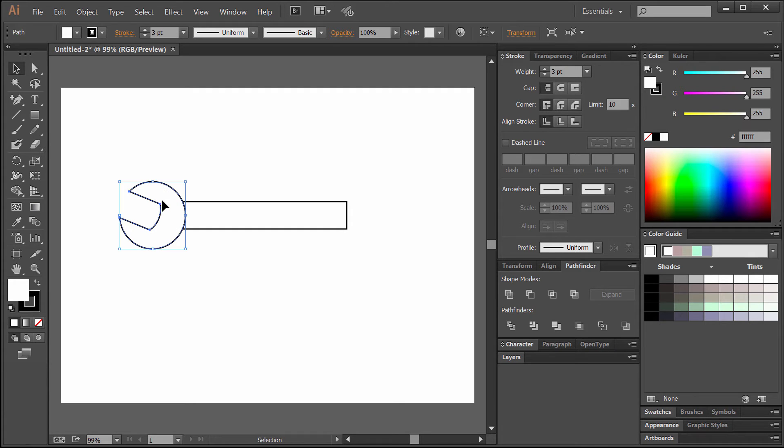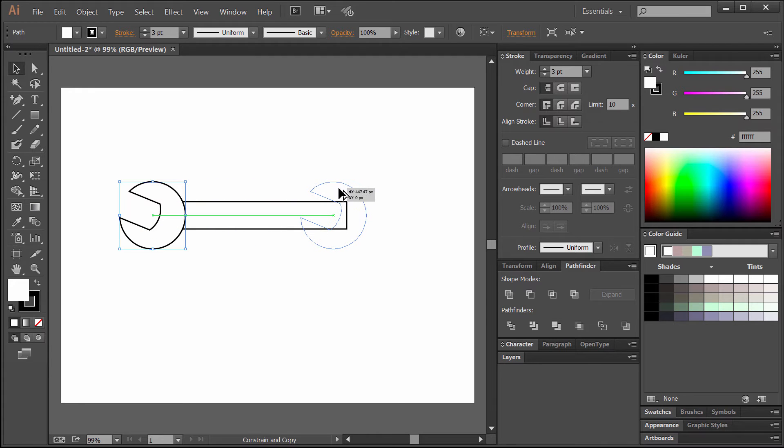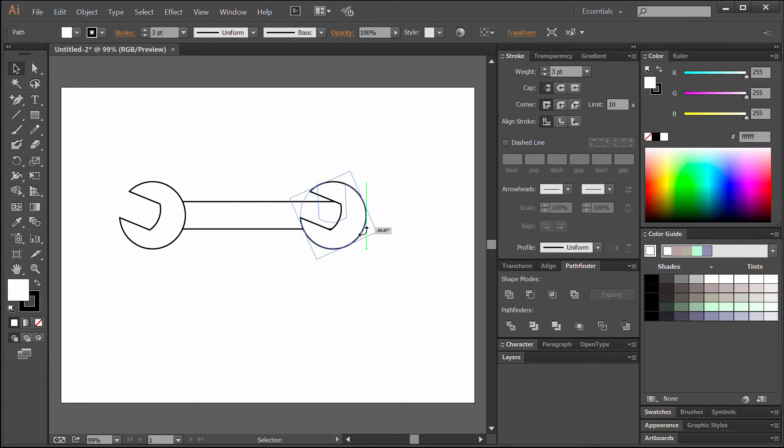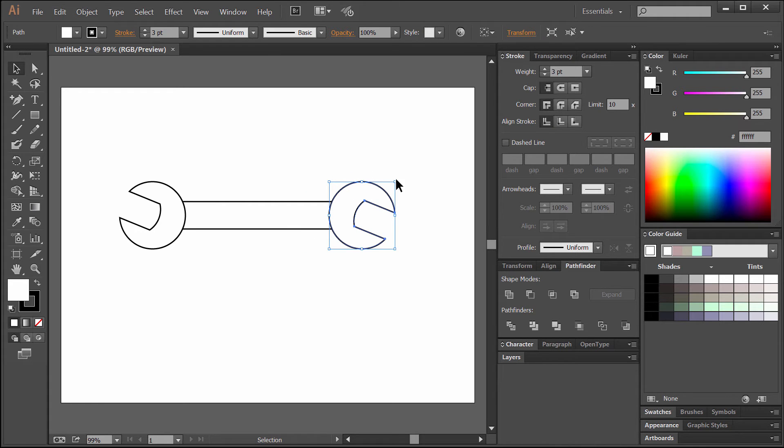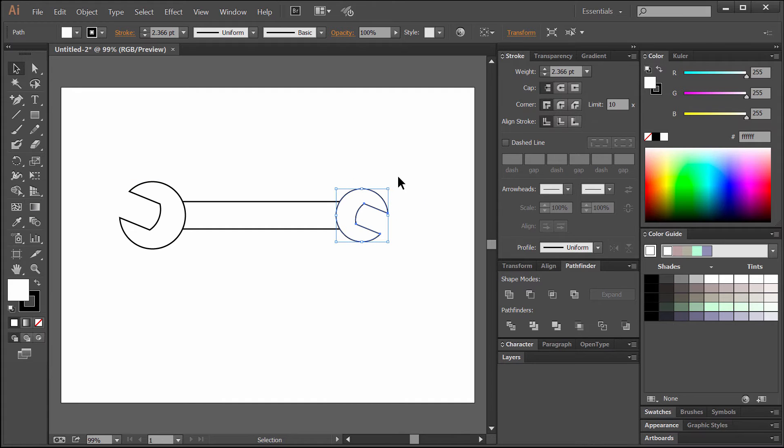Now we can duplicate that. If we select it and hold alt and shift and drag, that will drag a copy and keep it aligned. We can rotate it and put it on the other end. We can scale it down. If you hold shift and alt, that's how you scale from the center.